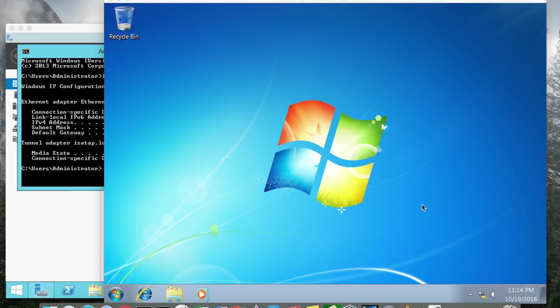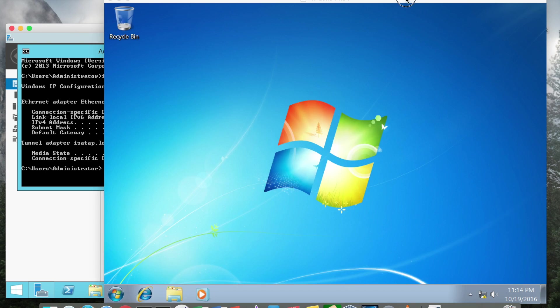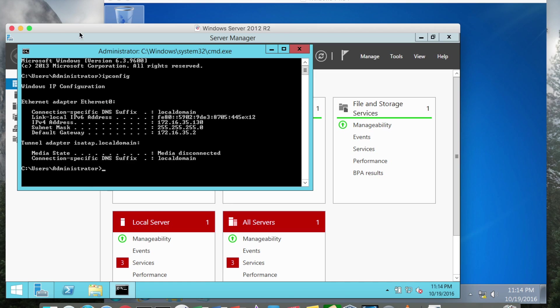I'm going to show you how to connect a Windows 7 professional virtual machine to a Windows Server 2012 Active Directory server, assuming both systems are using dynamic IP addresses.